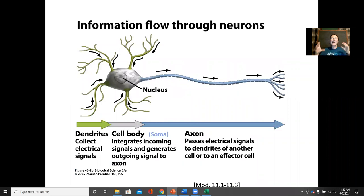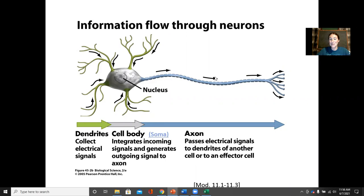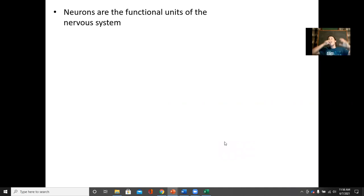Unlike muscles, neurons can produce an action potential that runs in a single direction. The reason it runs in a single direction is because of the refractory period — as the action potential passes, this area becomes refractive, so the action potential can't go back in the other direction.